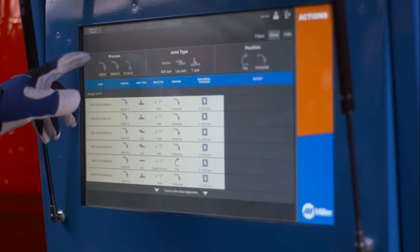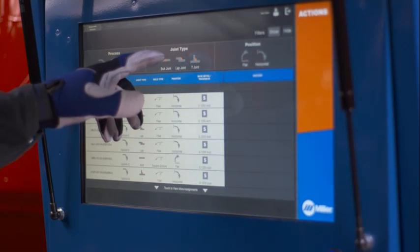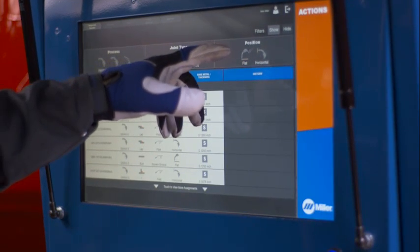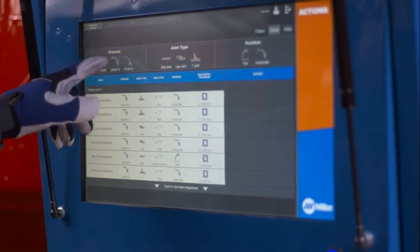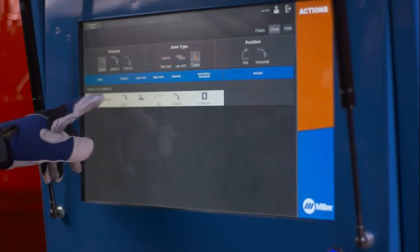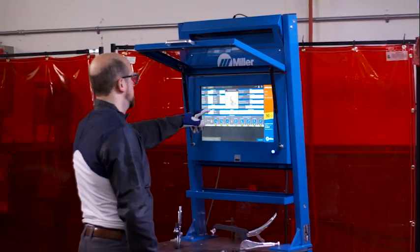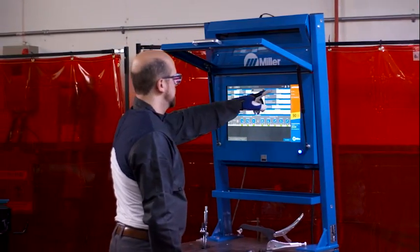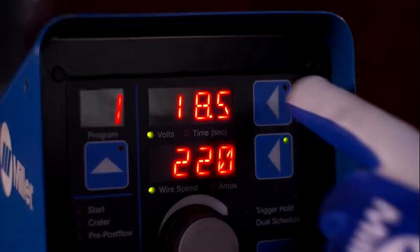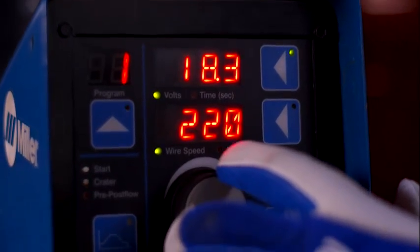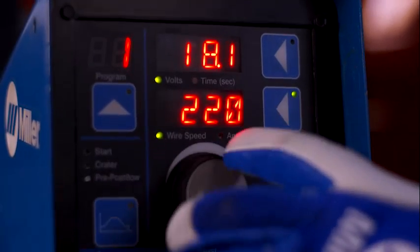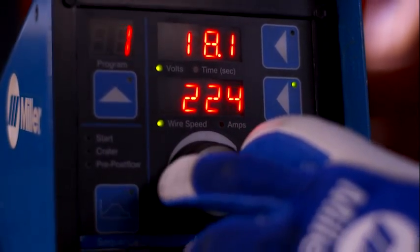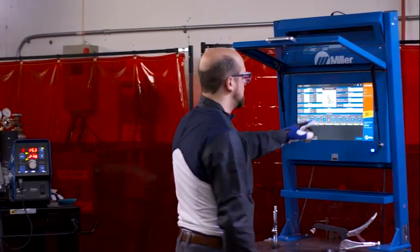Select filters to narrow your search for specific assignments. Select an assignment by touching the assignment row. Review the WPS and set up welding equipment accordingly. Then touch Next.